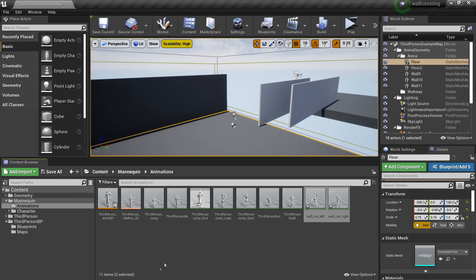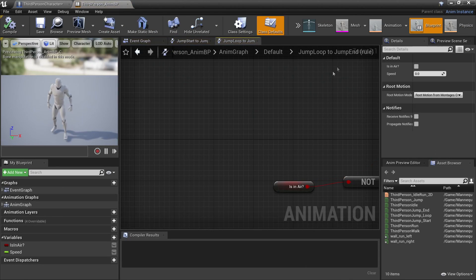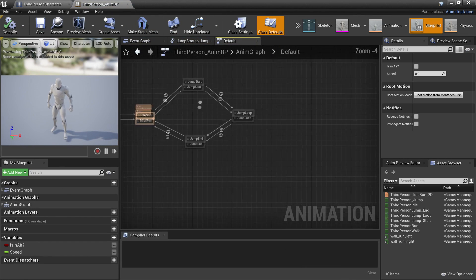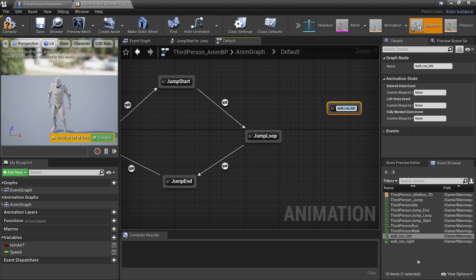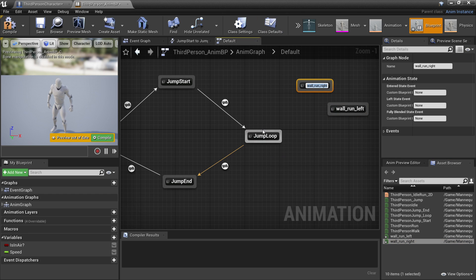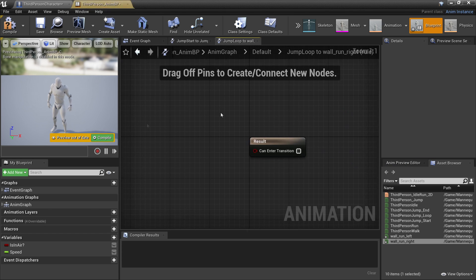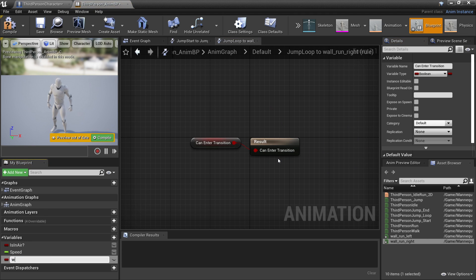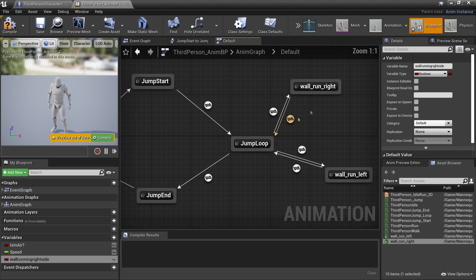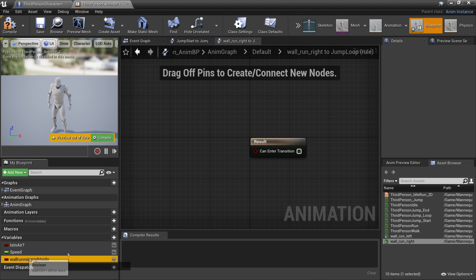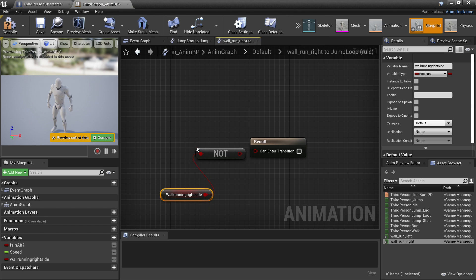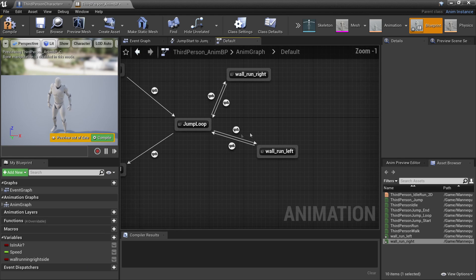Then we just double click and expand Unreal. If we head over to the third person animation blueprint and click the default button, we're going to drag in our wall run left and our wall run right. From our jump loop we're just going to drag and connect from here, and we'll do the same with the wall run left. In order to enter the wall run right animation, we'll double click and go inside here, right click and then grab a variable call it 'wall running right side'. Then to leave this transition we'll double click, go in, drag in our wall running right side variable, drag off and look for not boolean, and connect this.